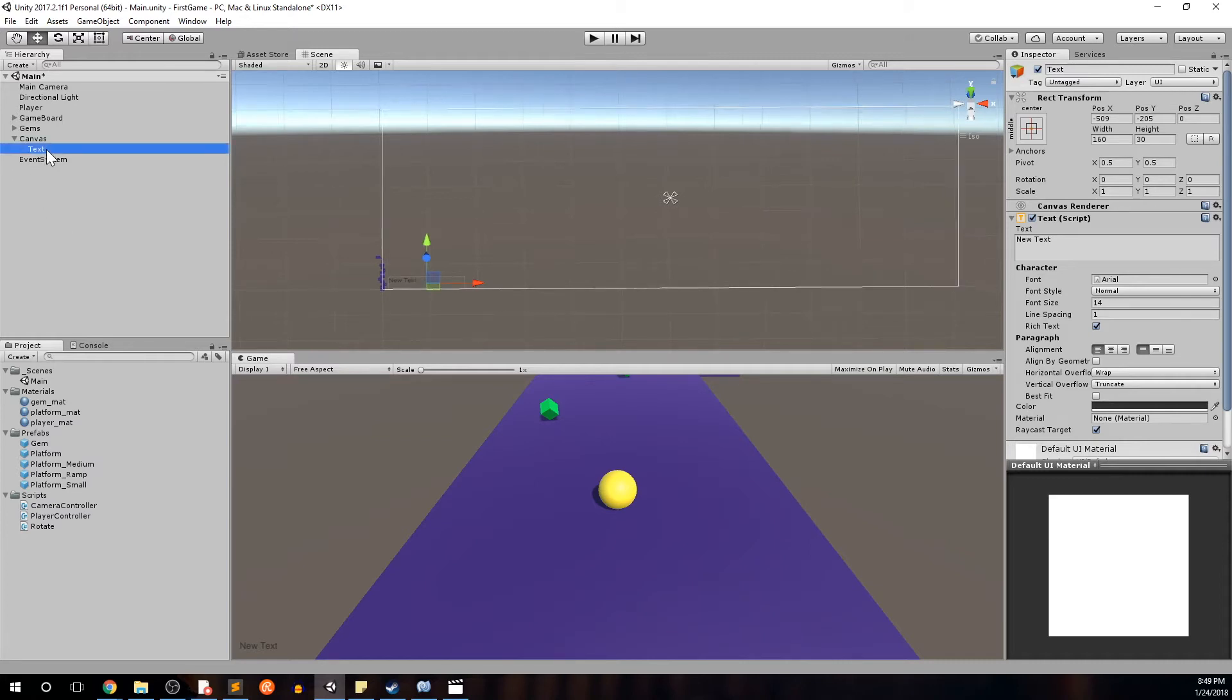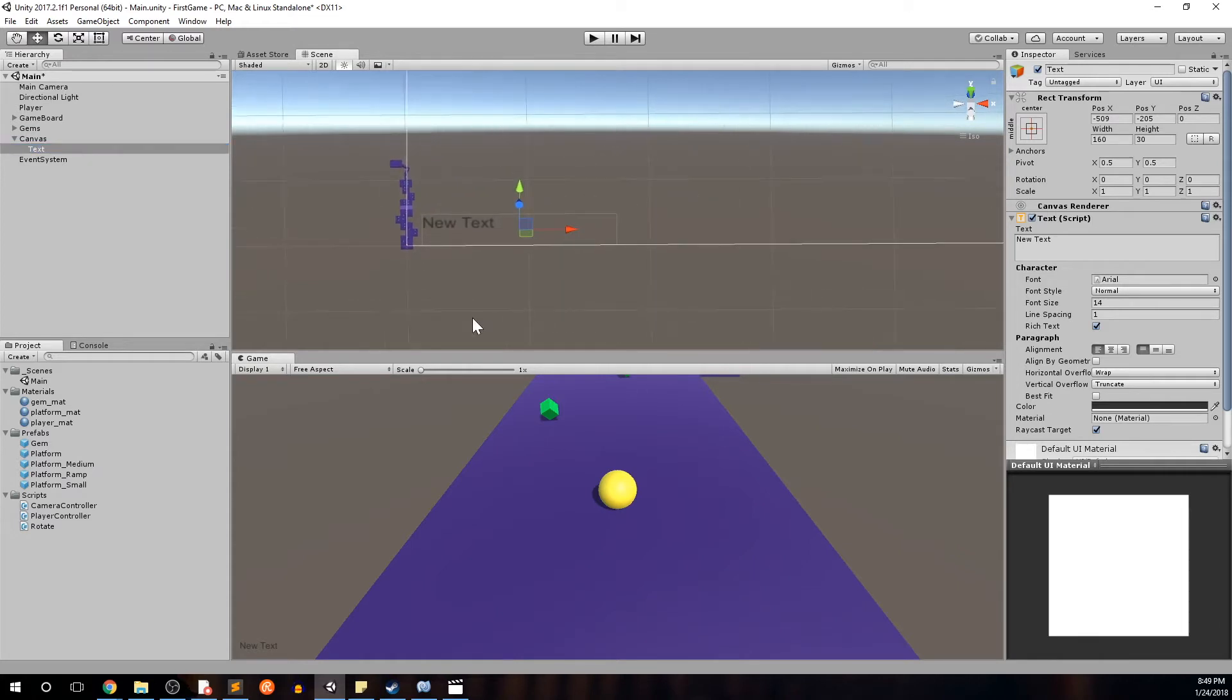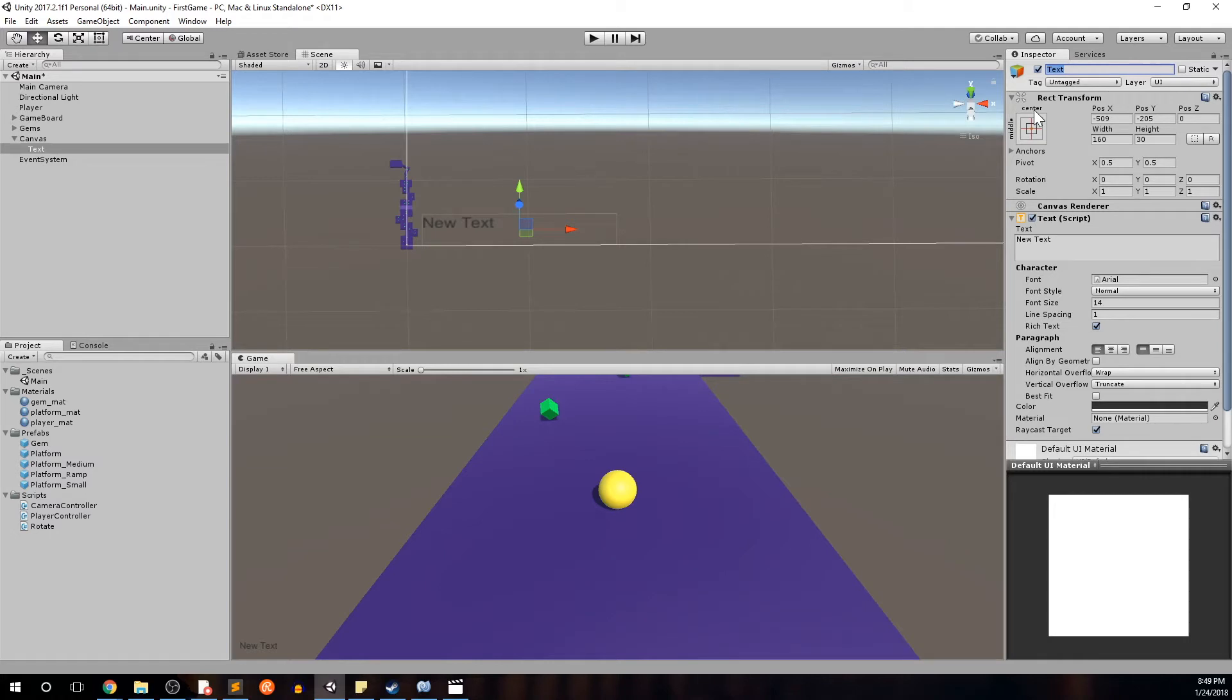We double click it, we'll focus on to it. You can see the filler text is new text and this is going to be what our score is going to be represented by. Let's go ahead and rename this text object as score text since this is going to be the text representing our score. Hit enter to save that.